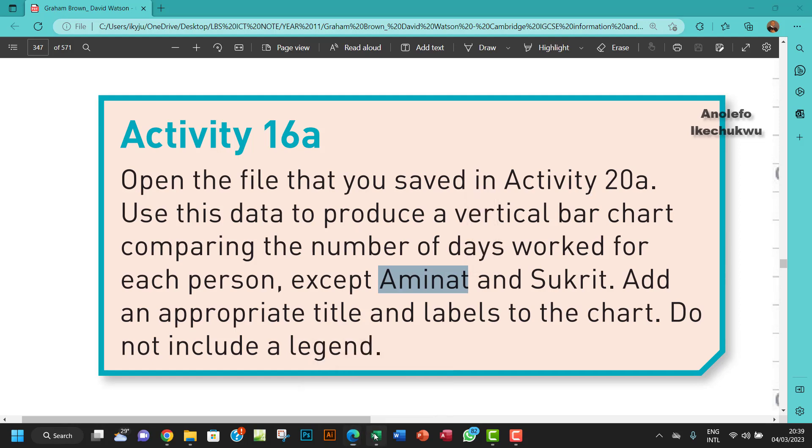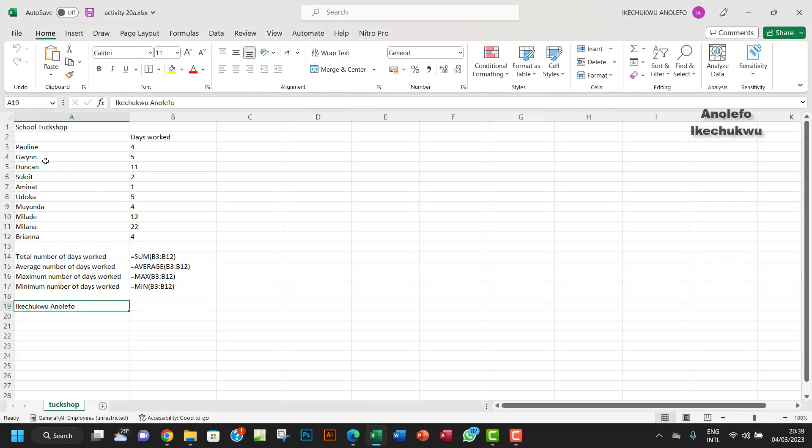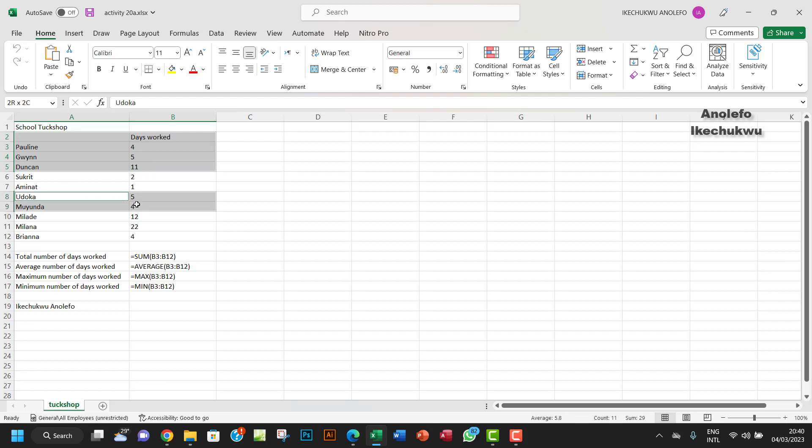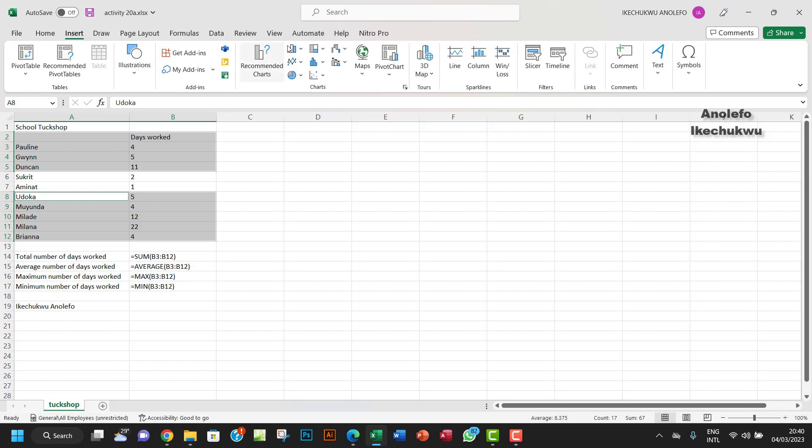So what we're going to do here is select our data. Let me just select from here. You want to hold down your Control key to non-contiguously select from Udoka to Brina, something like this. So we're going to exclude Socrates and Aminat. All right, so once we go to Insert, we want to go to the chart group.